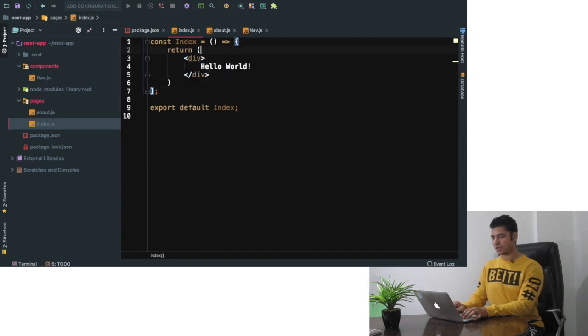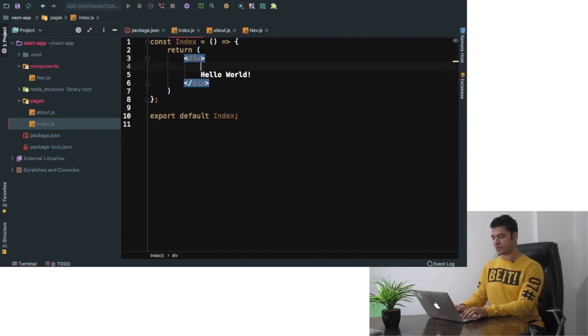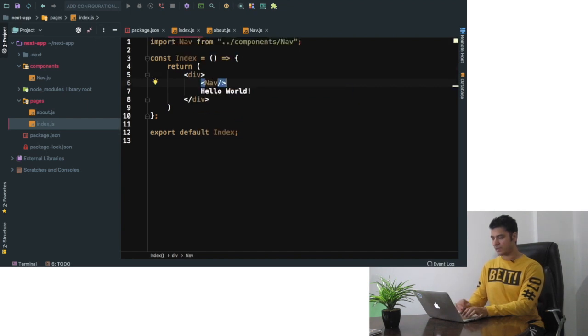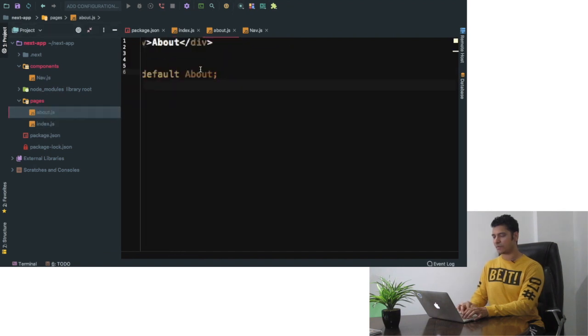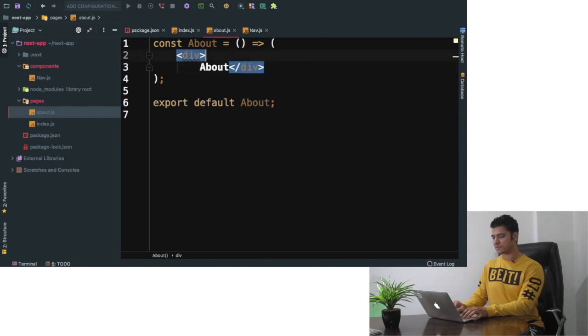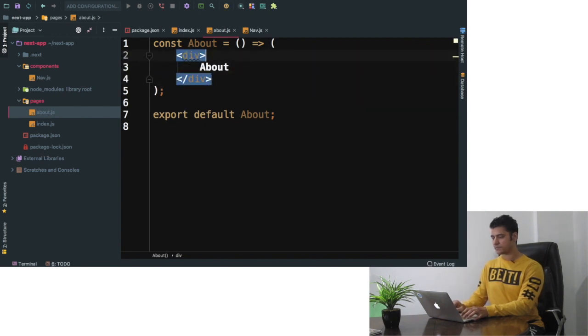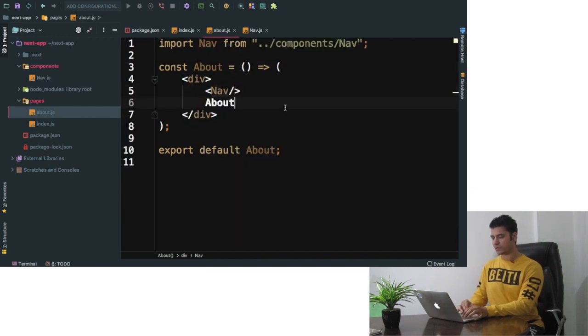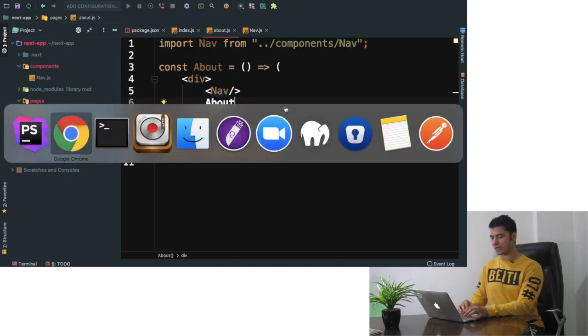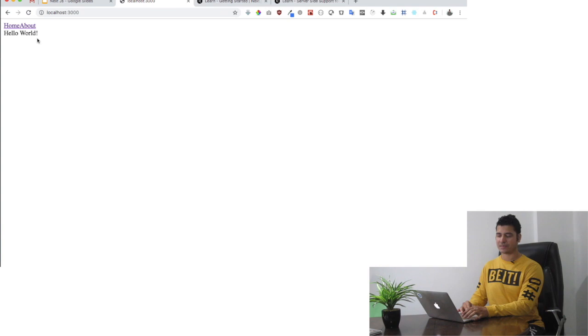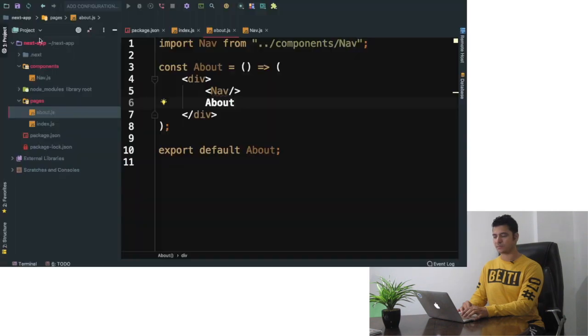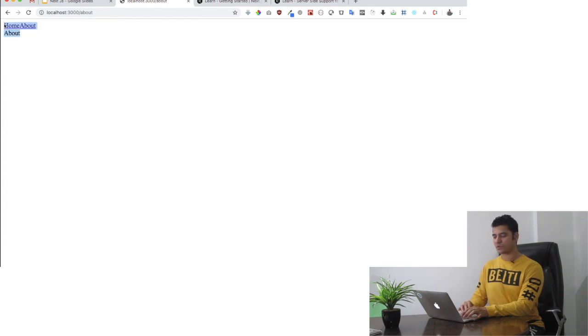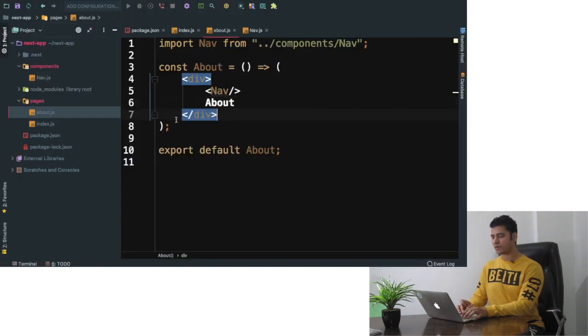So what I'm going to do is on top I will say nav and you can see it's already imported right on top so I don't need to worry about it. And similarly I need to import this into about as well. So nav and it's imported. Now let's see what happens. You can see automatically we have home. If I click on home I go to the hello world page which is my index.js and if I click on about it takes me to about page. Isn't that brilliant?